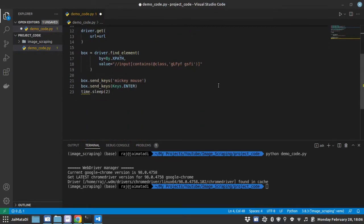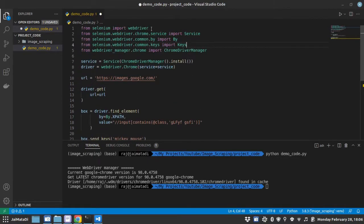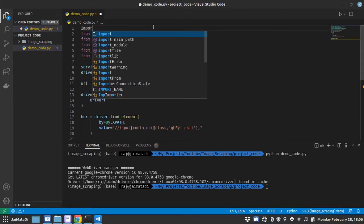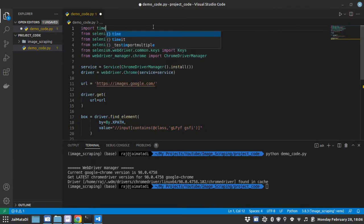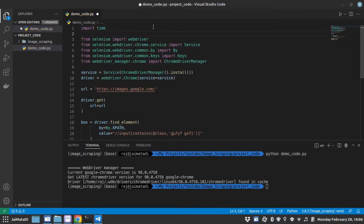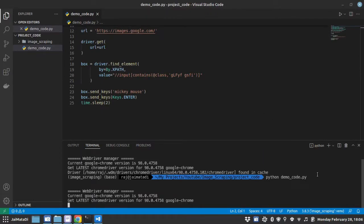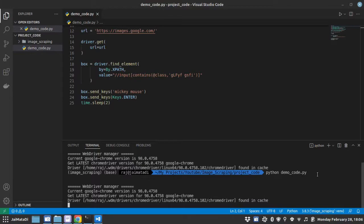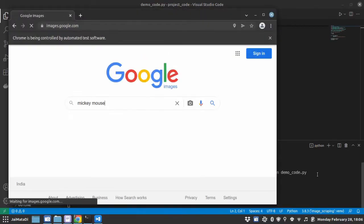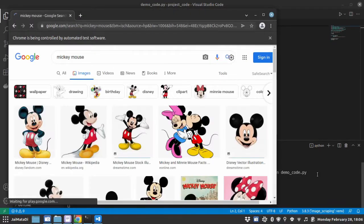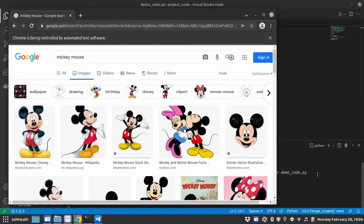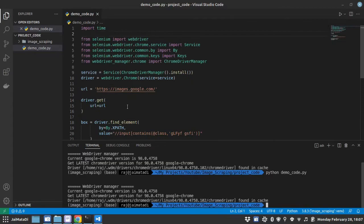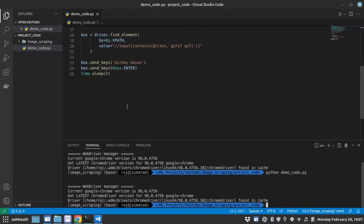Also we need to import time. I think it's good now. Let me run the code again. You can see it has searched the key and now it will quit itself. So we are good until now.